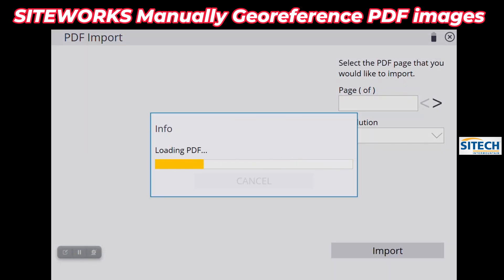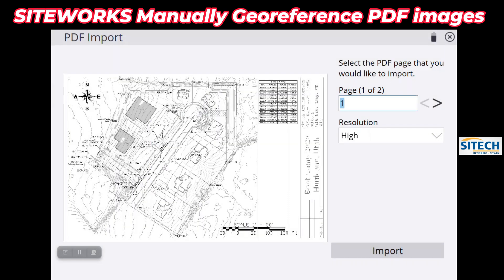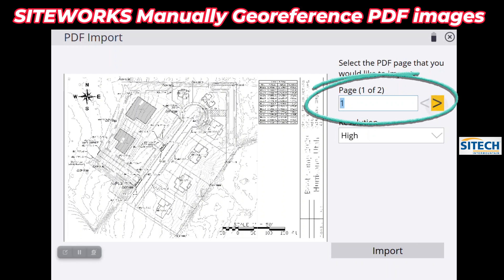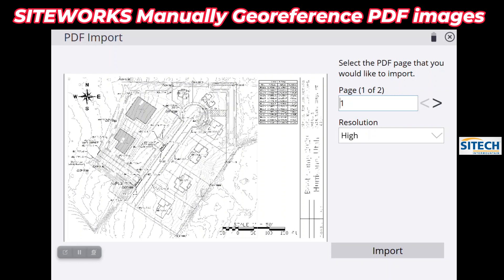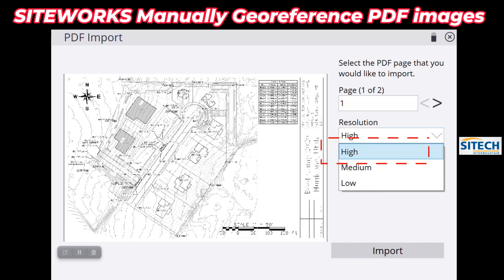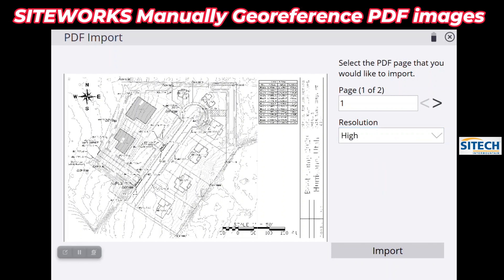You're going to get this PDF import option that comes in. I only have two pages in here — you can see where it says 'Page 1 of 2.' If you had a whole plan set — 80, 90, 100 PDFs — but you only want to reference maybe page 50 or 60, that's where you can type it in or go to it there. I'm going to bring in both of these right now just to show you. For the resolution you've got low, medium, and high — I would always suggest bringing in as high. From my personal experience, when you zoom in on ones that are low they don't come in very well and the letters and numbers are hard to see. So page one, resolution high.